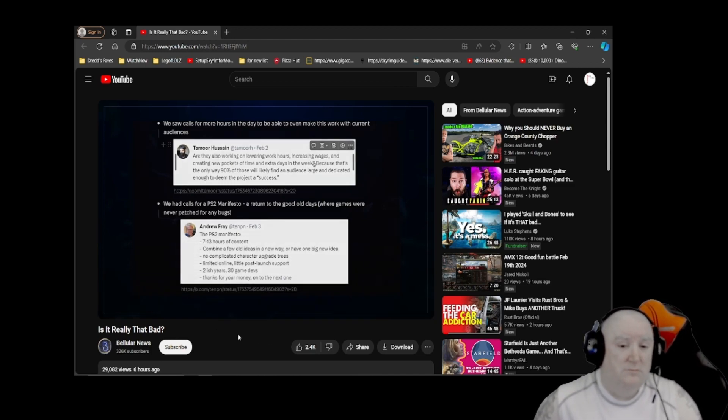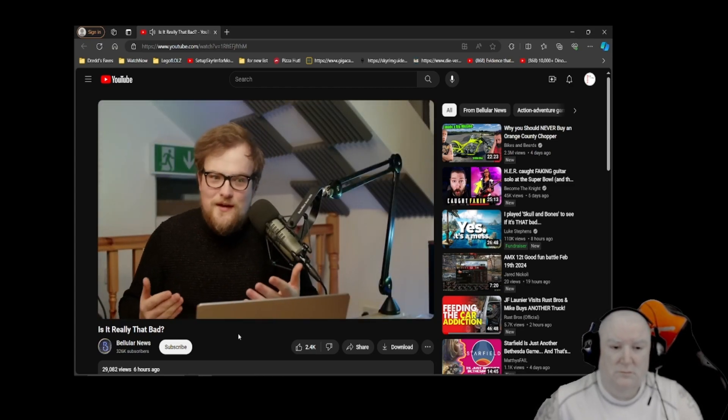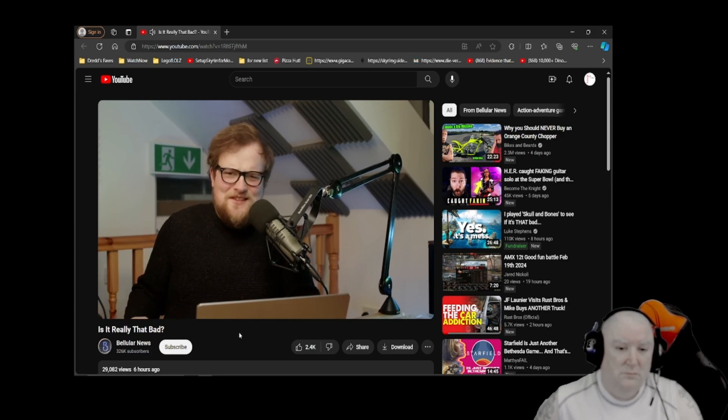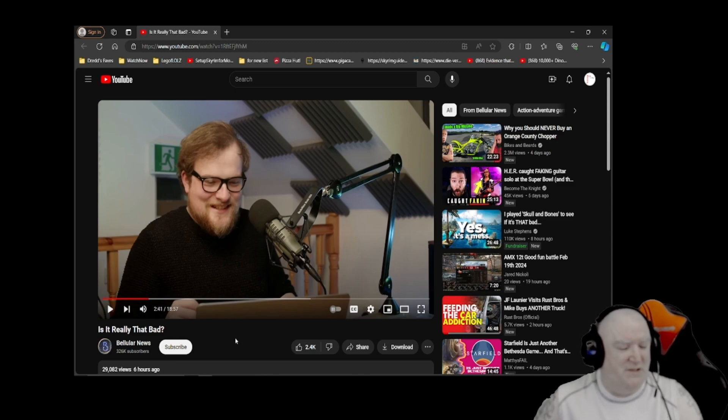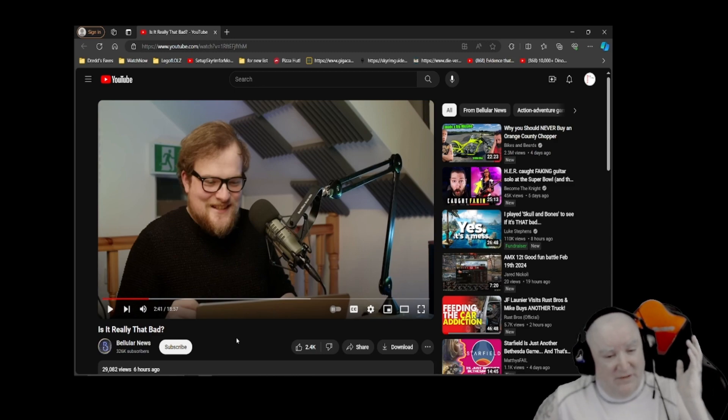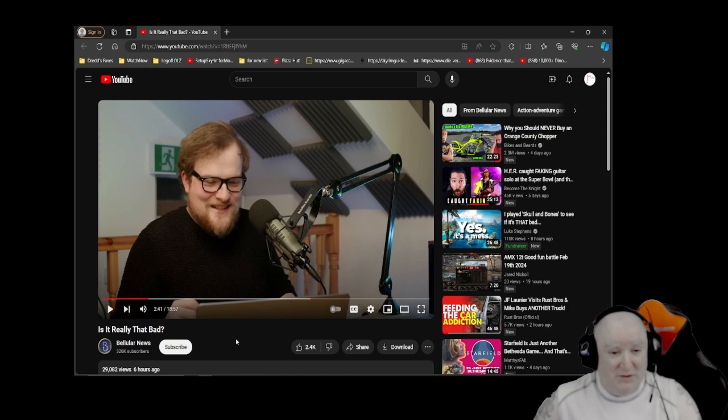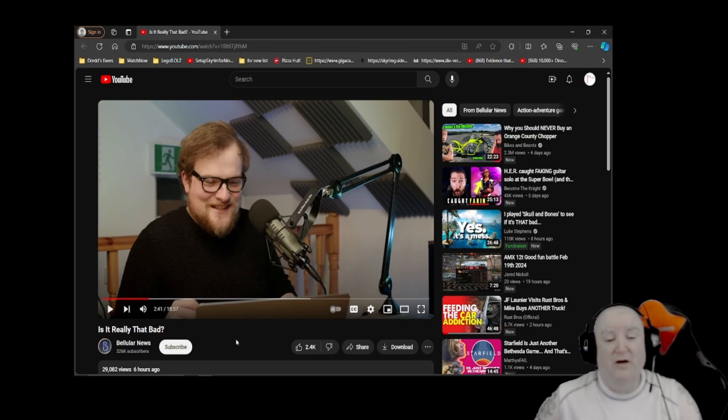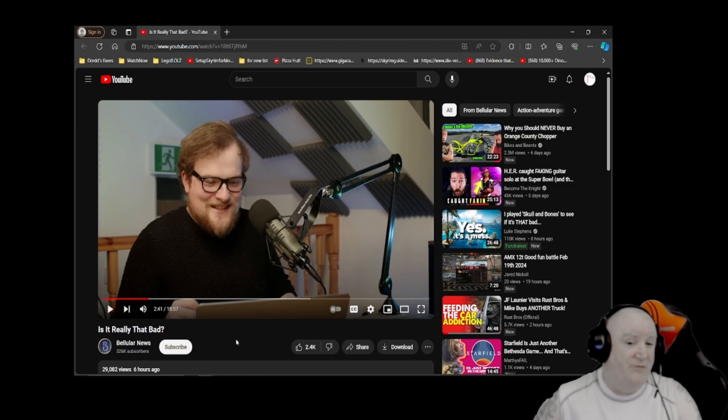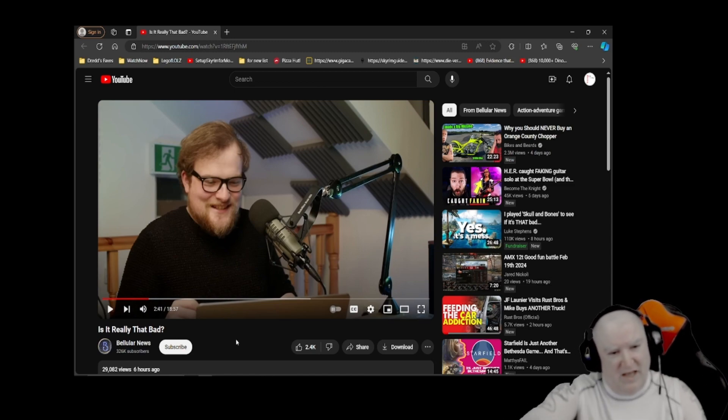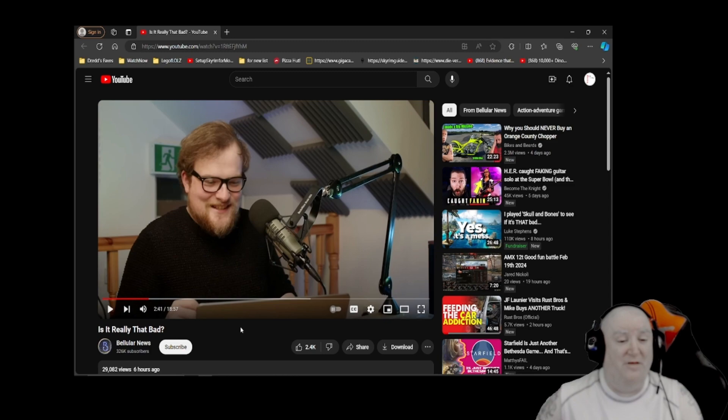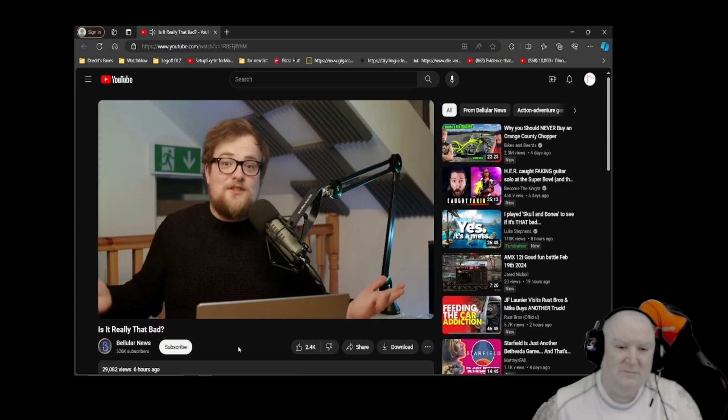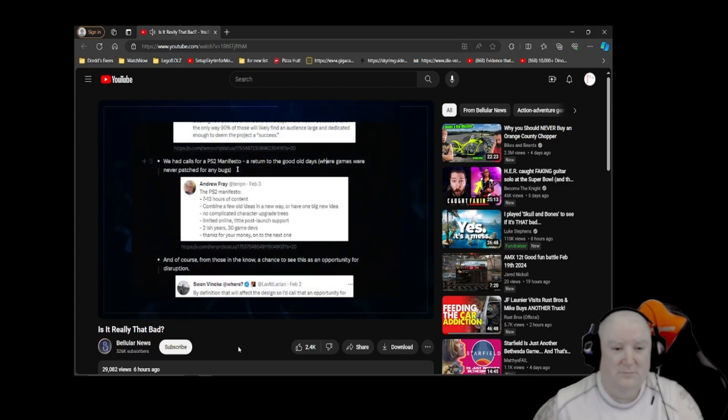If we're all going to be stitched onto the teat of live services - I'm pretty sure that's a saying no one has ever said before - I want to see that attributed to Bellular News. I dare some company to buy that phrase and use it as a tagline: 'Come get stitched onto the teat of live services with our new game.'